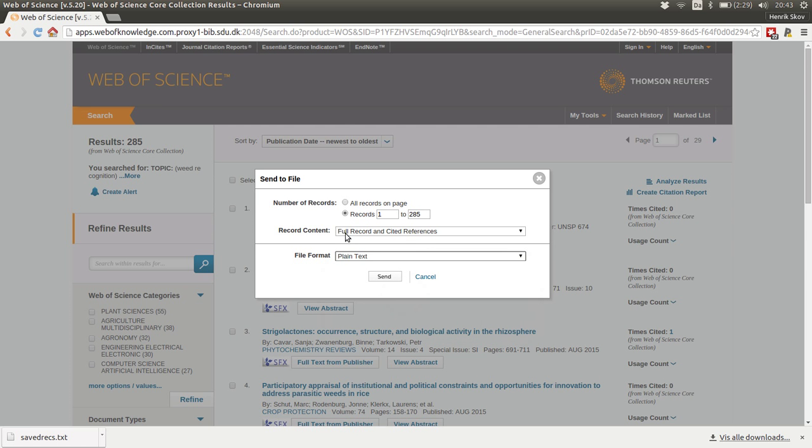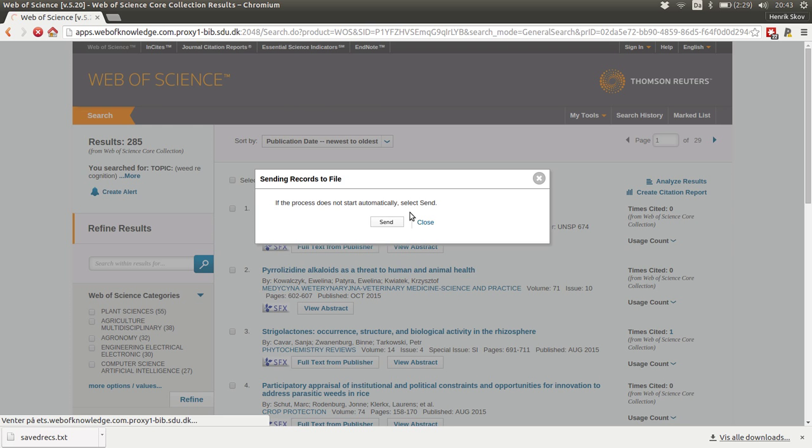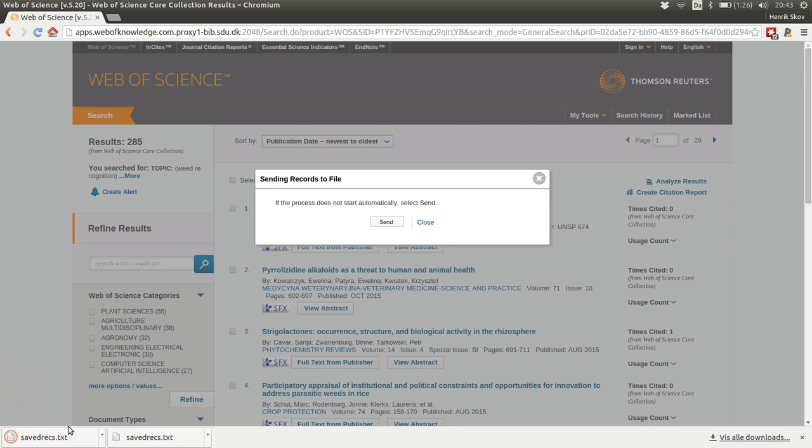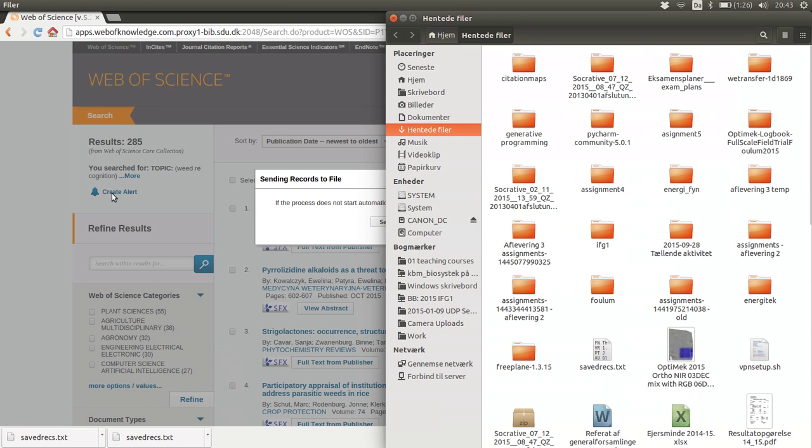Then we select the full record and cited references and we will have them in a plain text format. We say send and then the file will be downloaded and it appears down here.